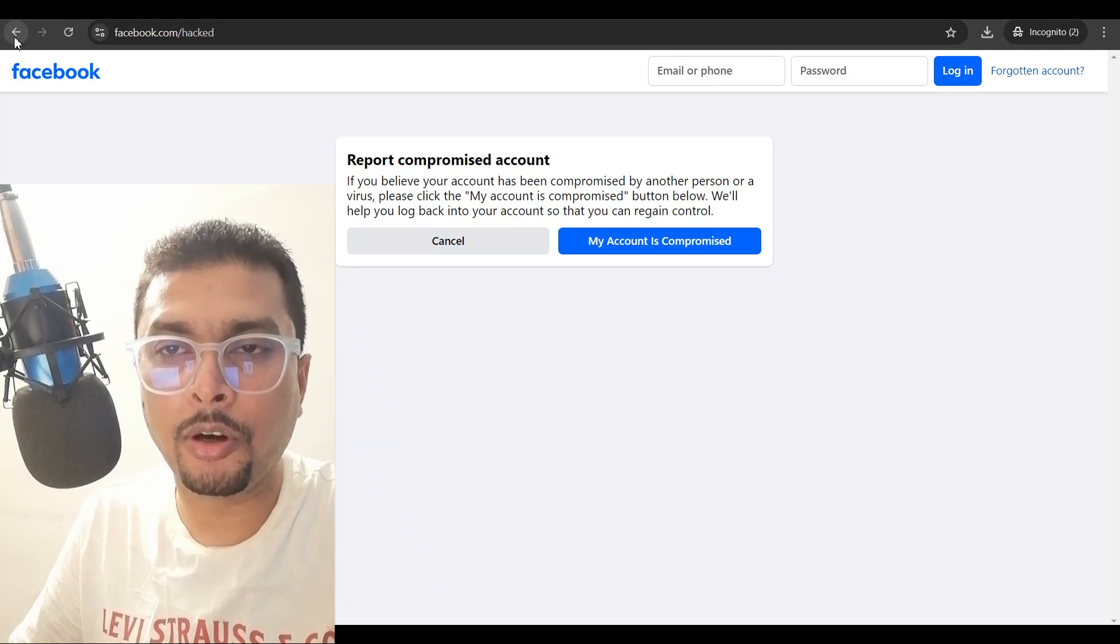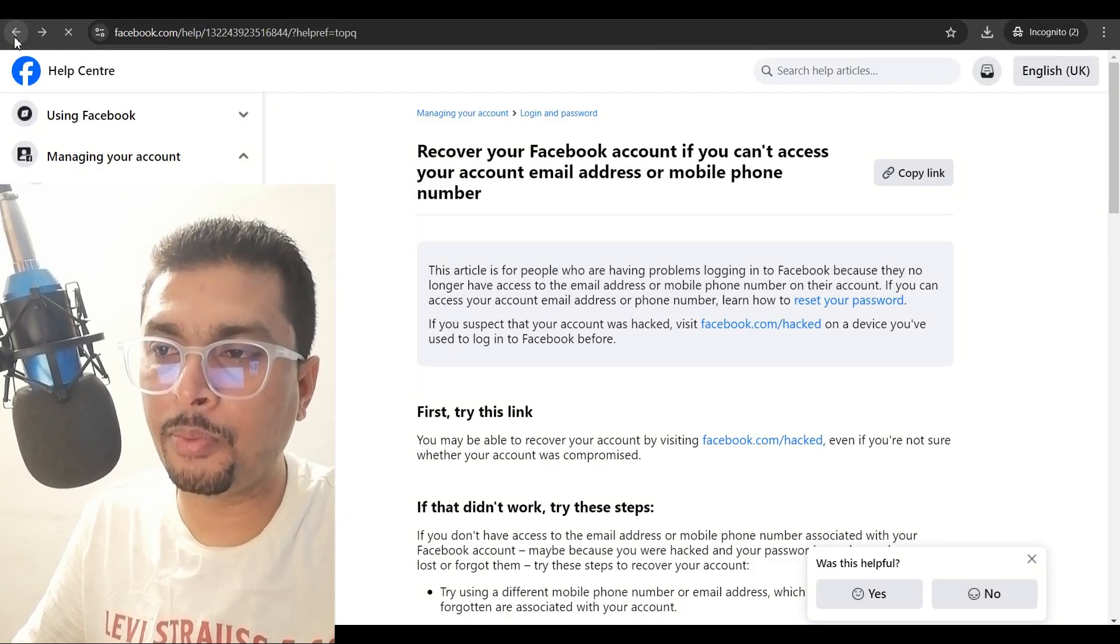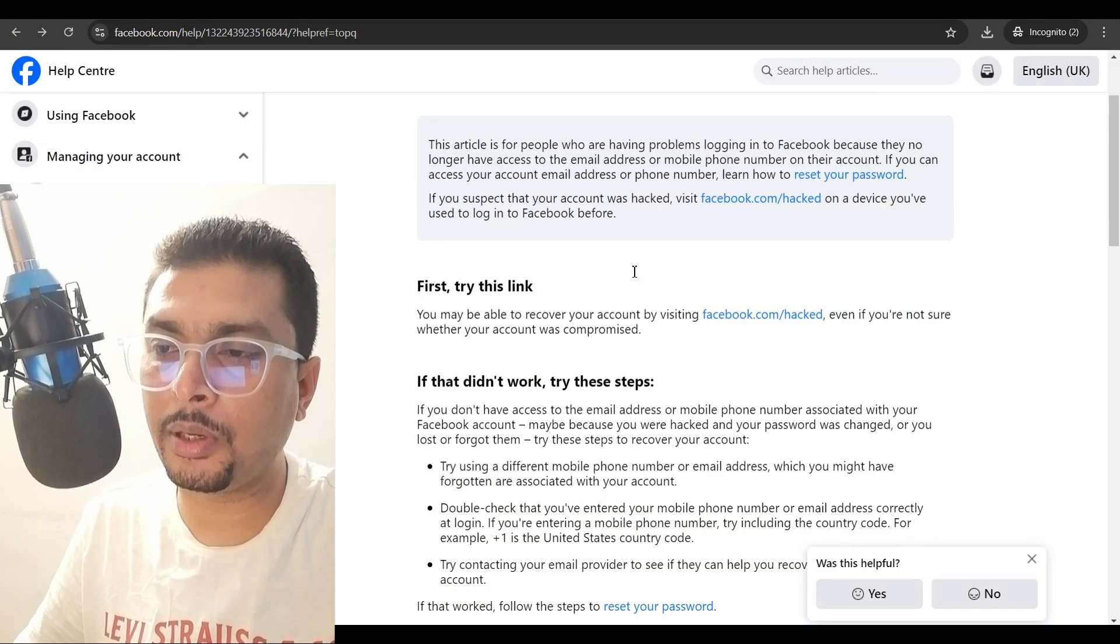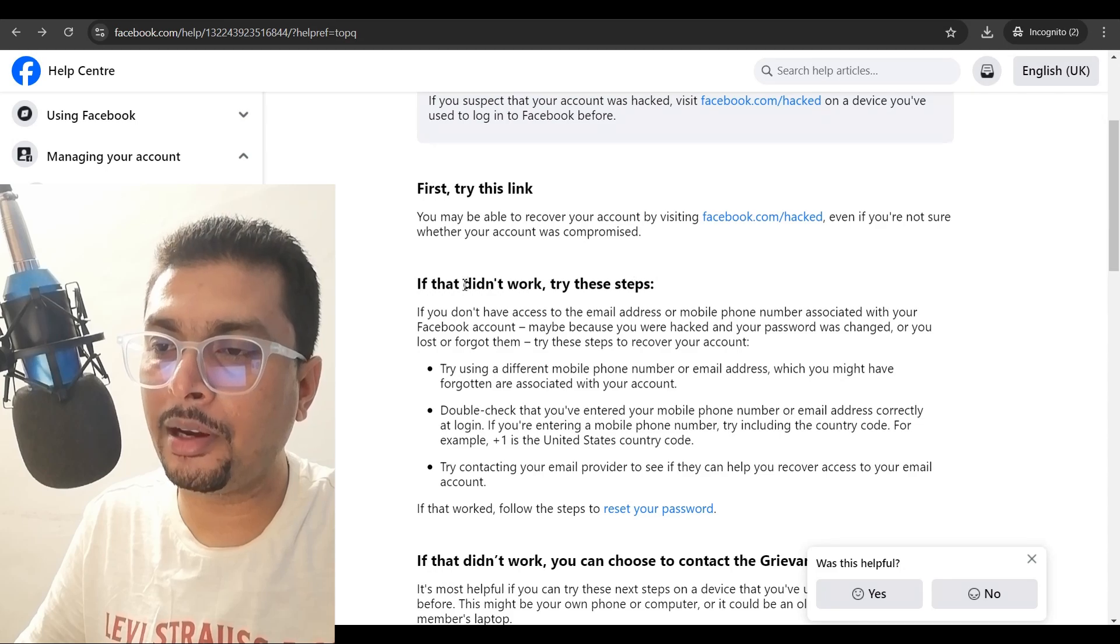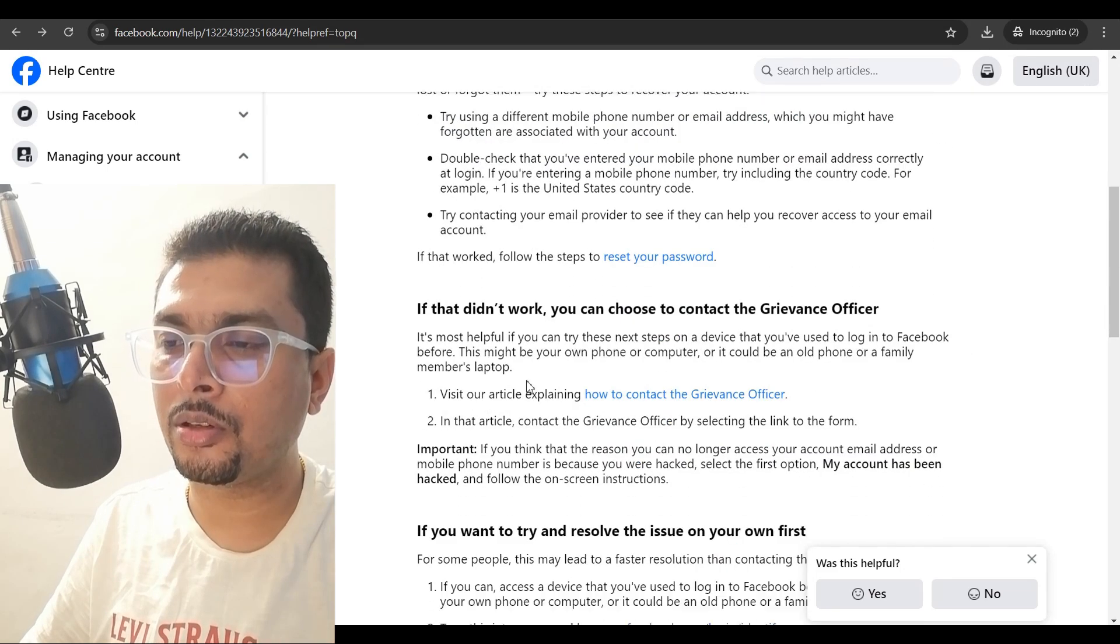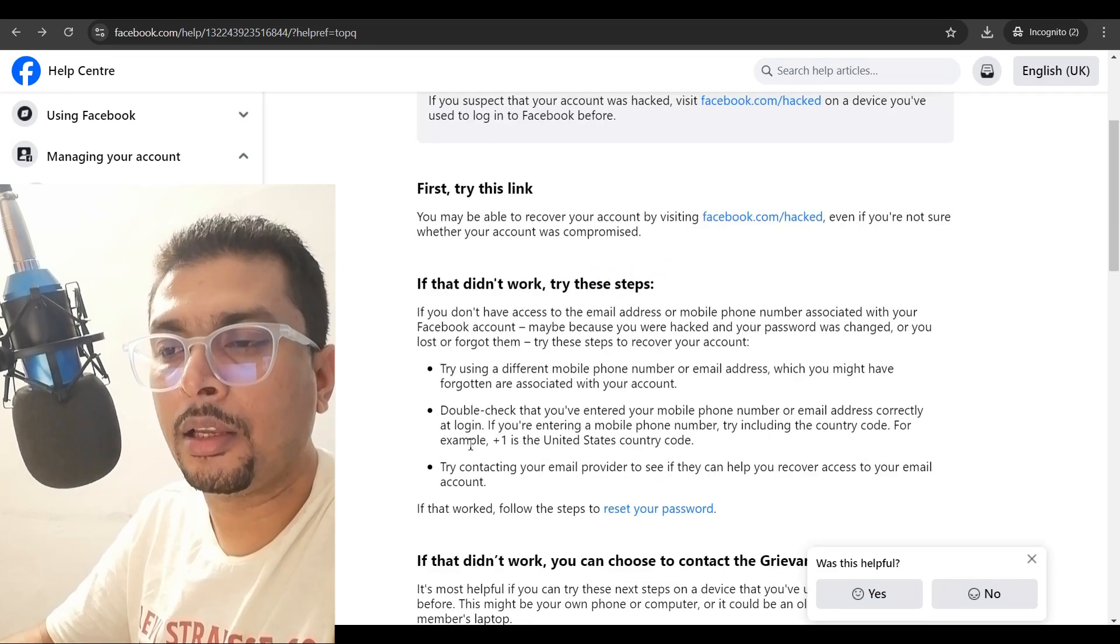If this is not working for you, you are not getting any kind of a response from Facebook, get back to this page and then you try these steps which is mentioned out here.